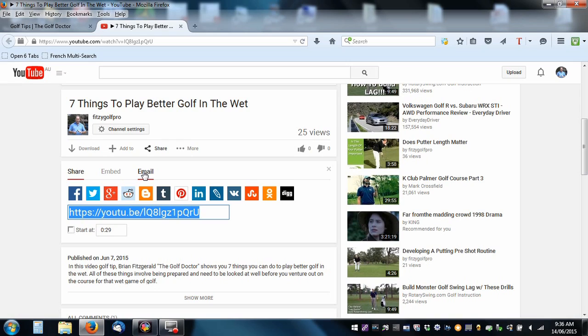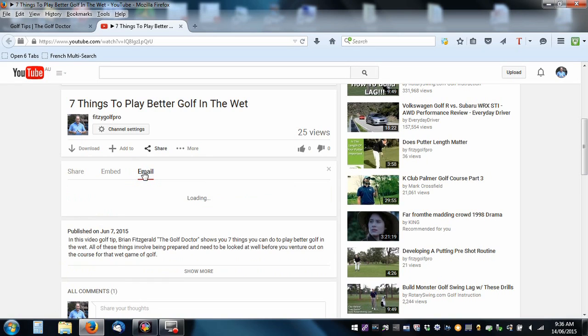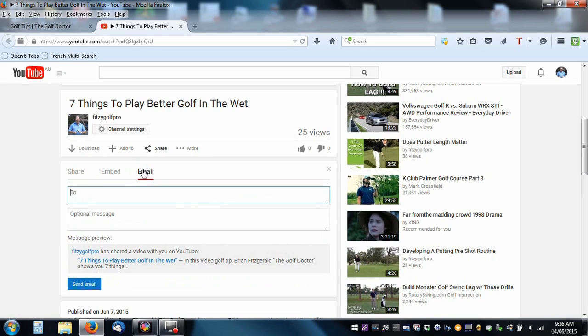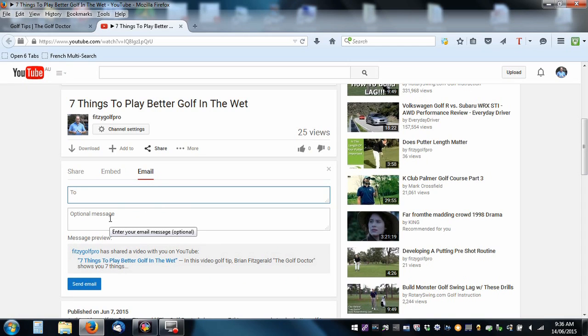We can also email it, and that's the one I really want to show you. So if you have a friend that you think would benefit from watching this particular video, which is 7 Things to Play Better Golf in the Wet, you click on the email, you type in your friend's email address, you type a little message, Dear Fred, I hope you enjoy the video, and then you click Send.